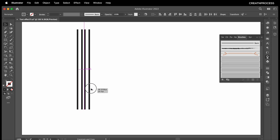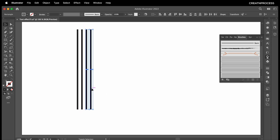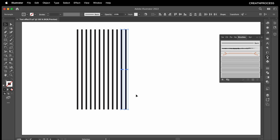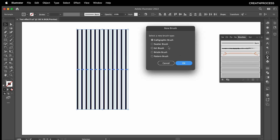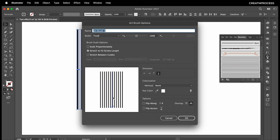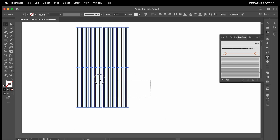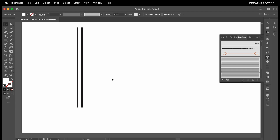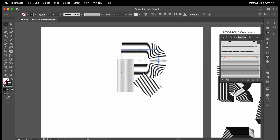Create a few more duplicates — Command D to duplicate — then go to Brushes panel, select Art Brush, and click OK. Give it a name, set the direction up and down, then click OK. That's how I created that art brush.